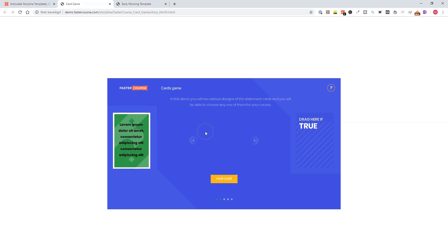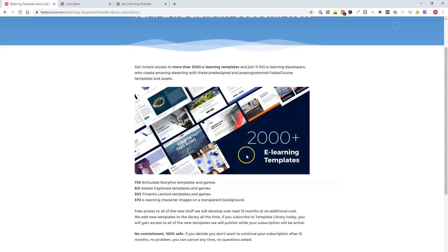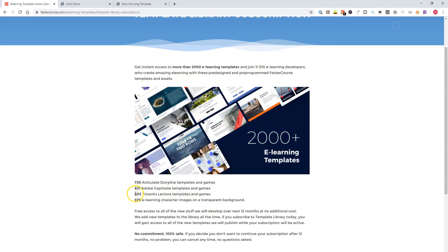Now, let's look at what you get when you decide to subscribe to the FasterCourse template library. You get access to 730 Articulate Storyline templates and games, 821 Adobe Captivate templates, 503 Lectora templates, and also 570 e-learning character images on a transparent background.